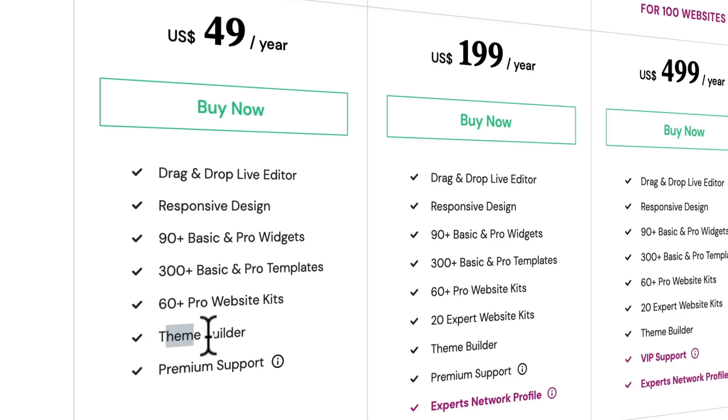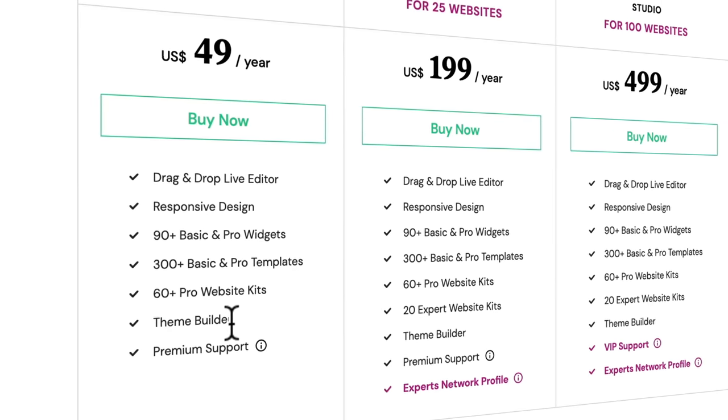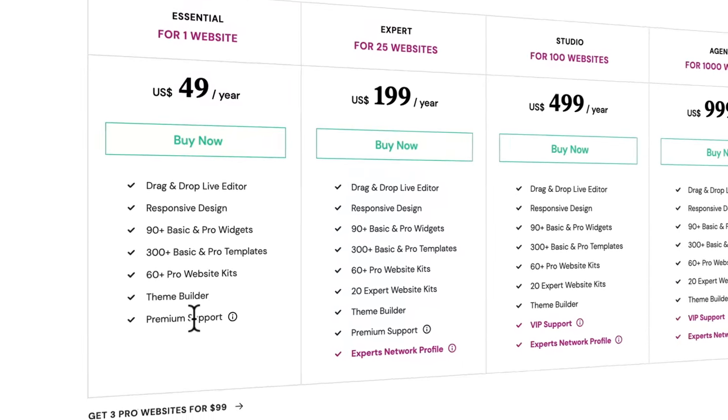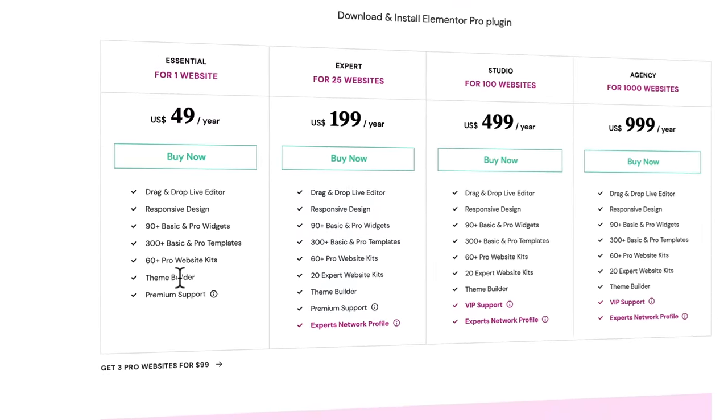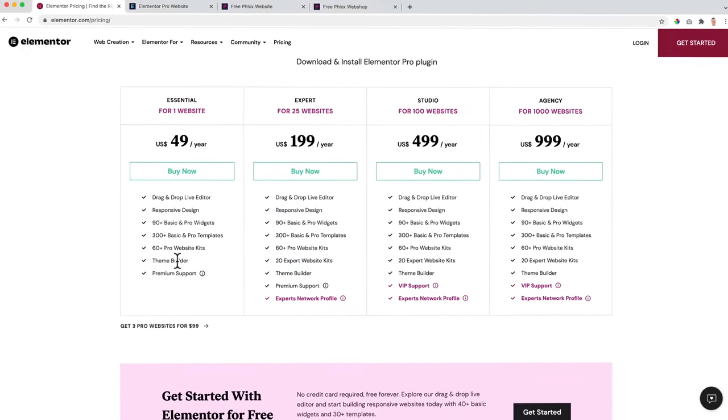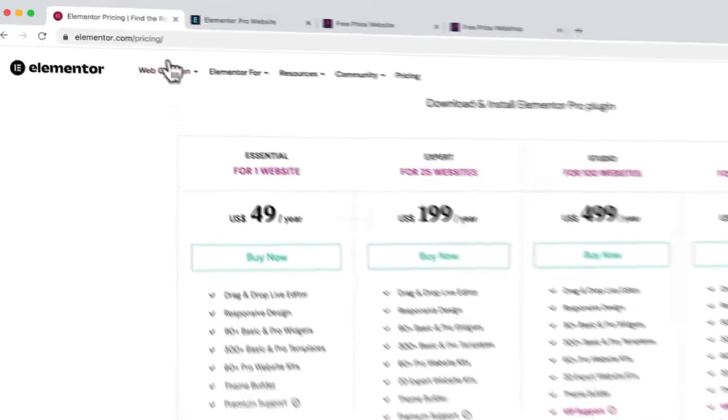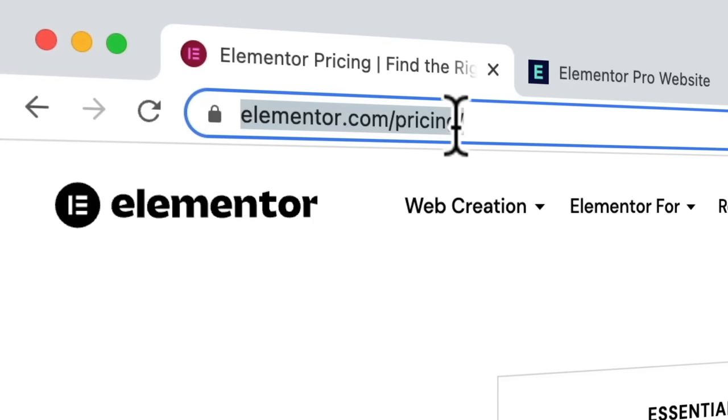There's a theme builder which is better than the one of Flux. But with Flux you can create a custom header and footer using Elementor. There's premium support with Elementor Pro and with Flux there is normal support.